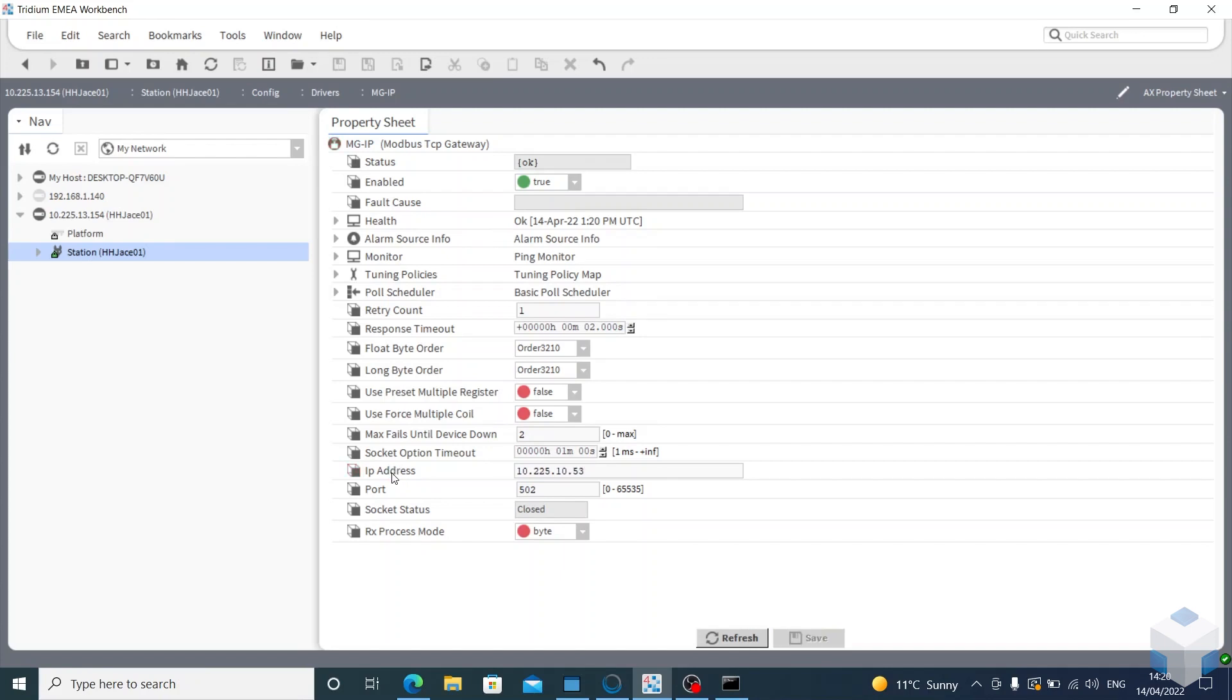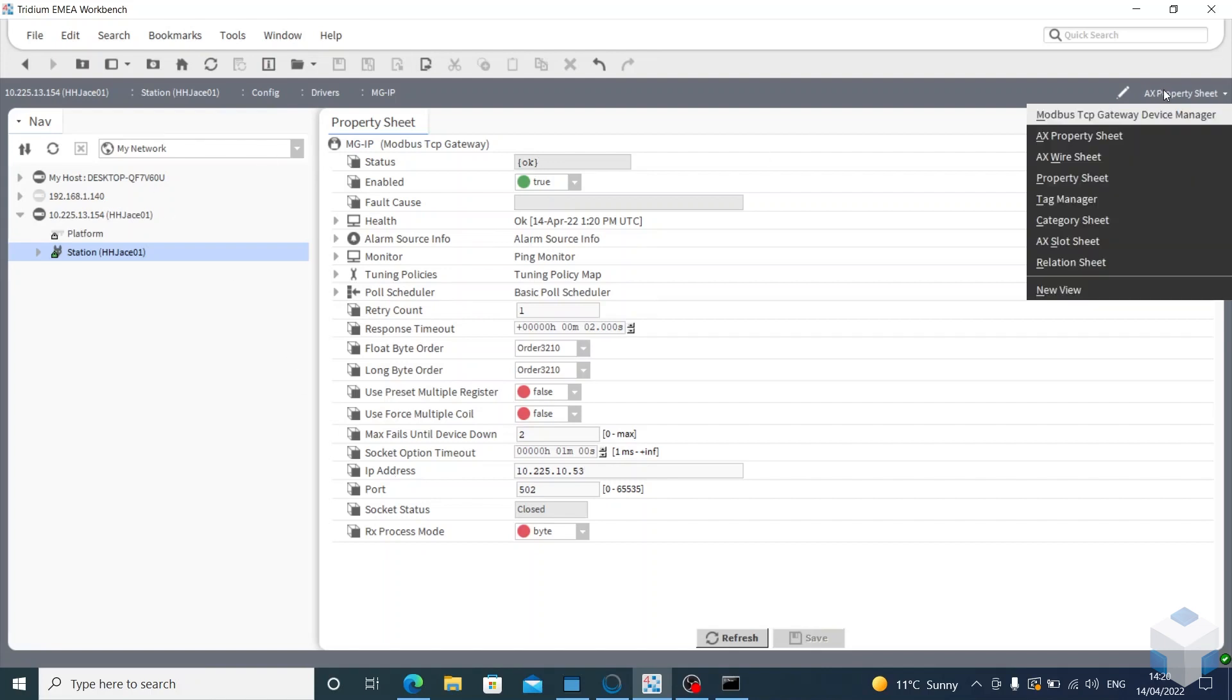OK. Now from here, any IO along the RS485 bus goes under this MGIP. So if now we go to gateway device manager and then click new...